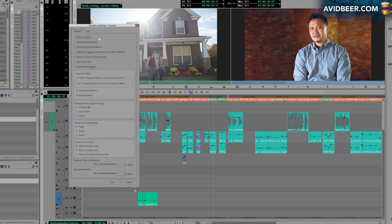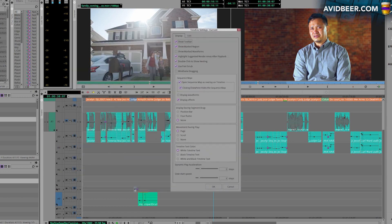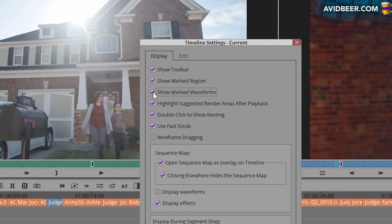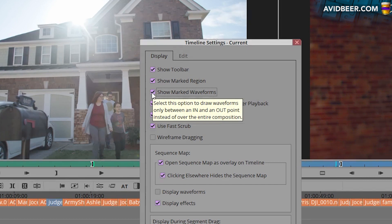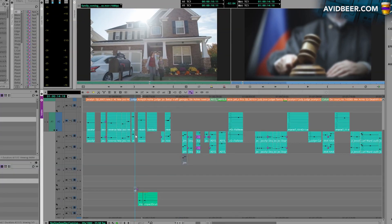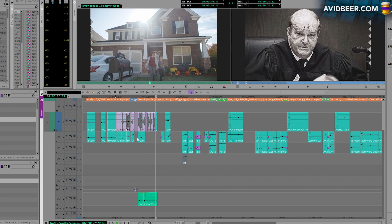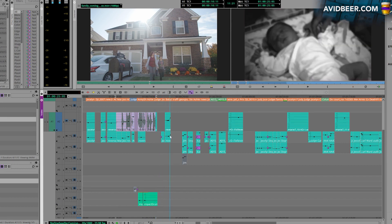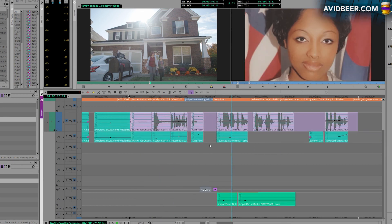And here's something that I've never actually used myself, but if you go into timeline settings, there is a button here called Show Marked Waveforms. In theory, you had a super long sequence, you don't want Avid to generate all the waveforms for the whole sequence. What will happen here is, even though the waveform is on, it'll only show the waveforms in a place where I mark an in and out. I find this a little bit, you know, probably too much work intensive.